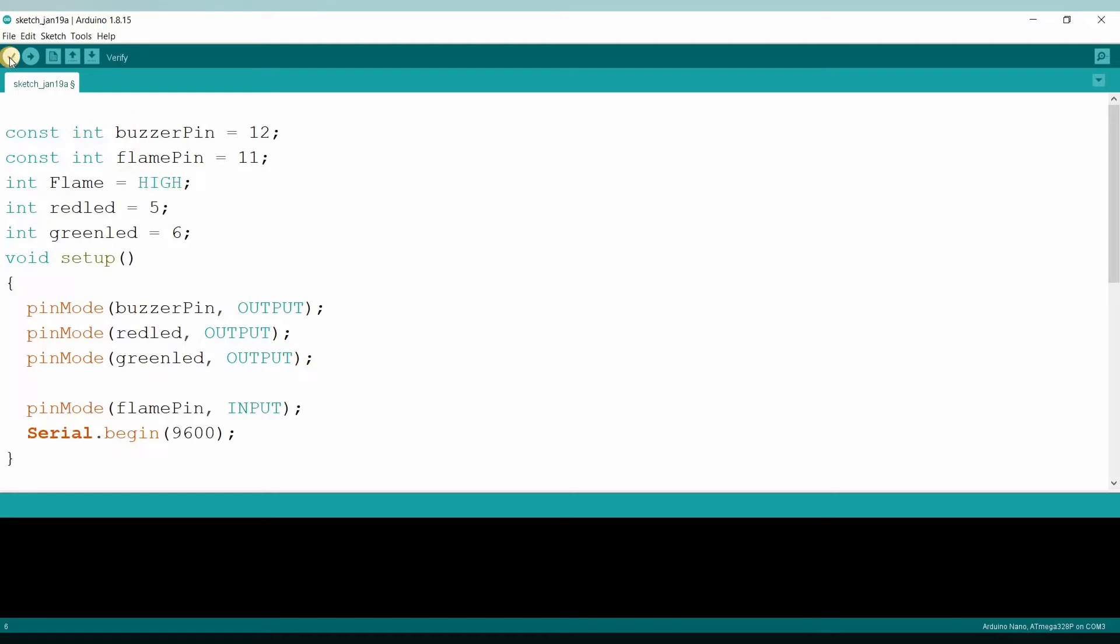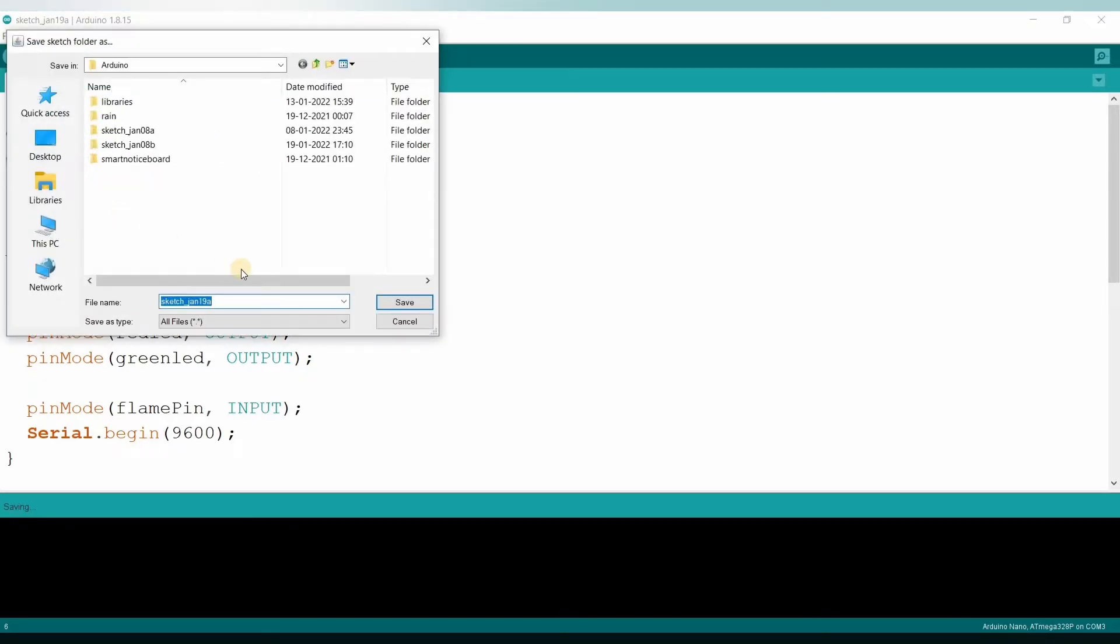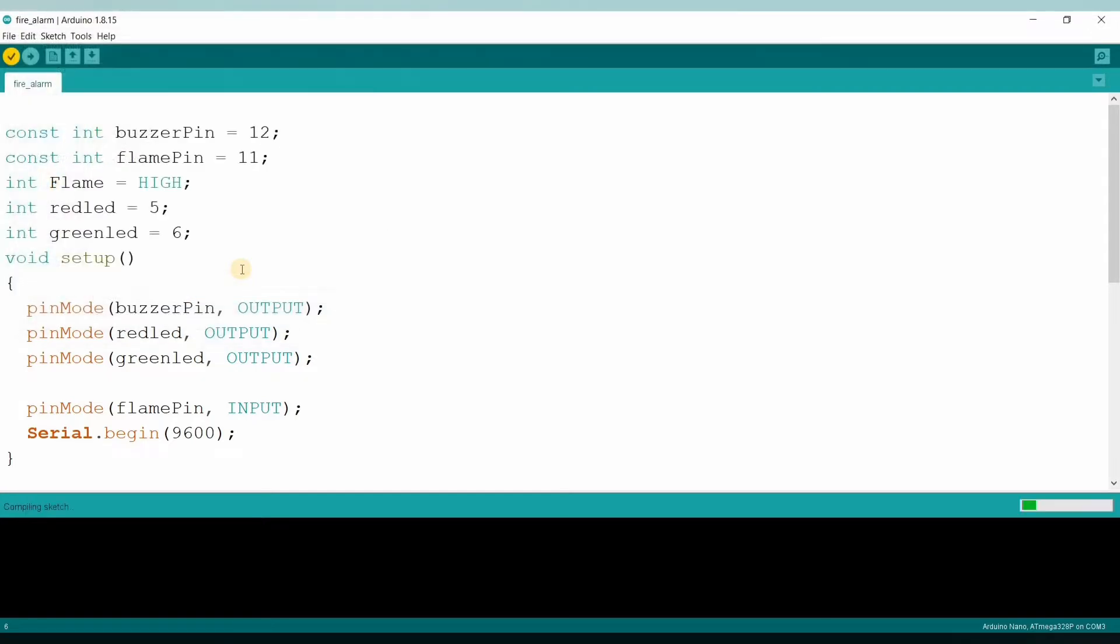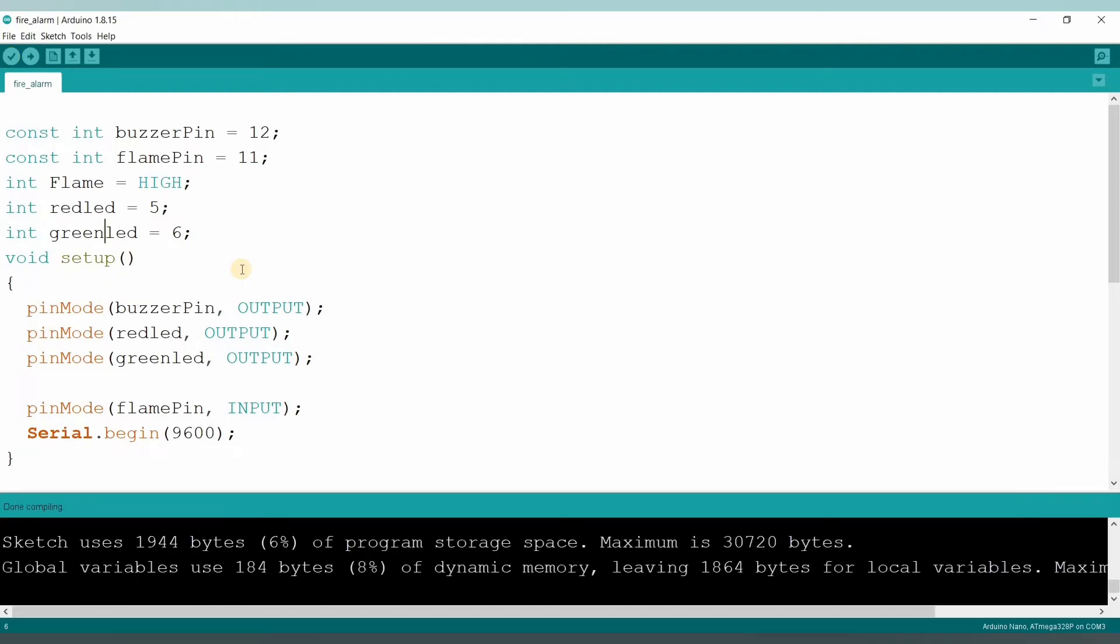Let us verify the code. Let's upload the code.